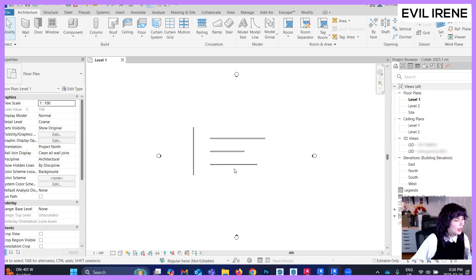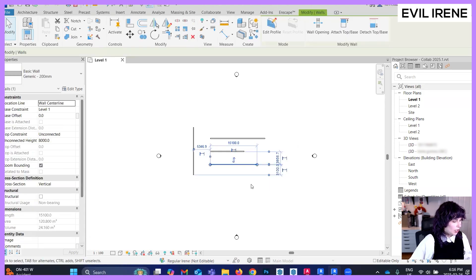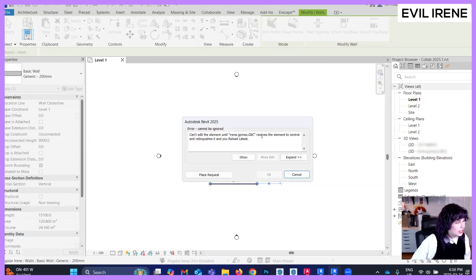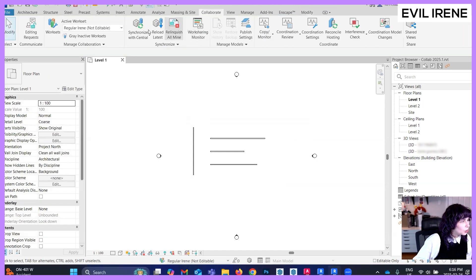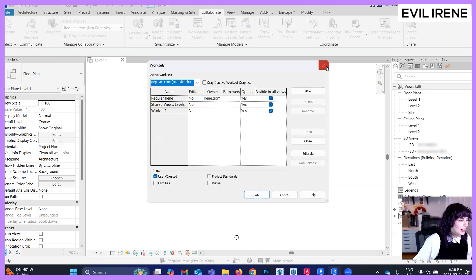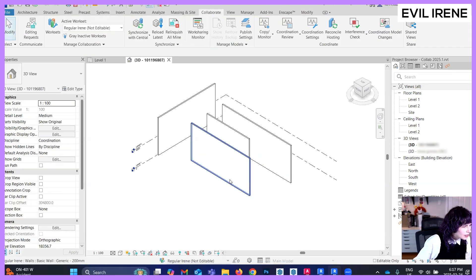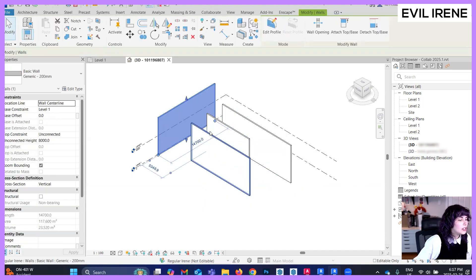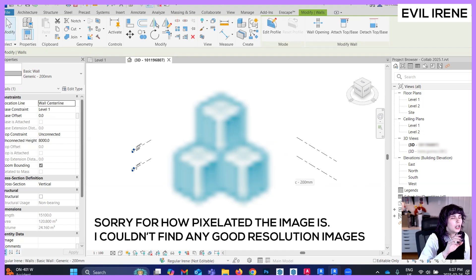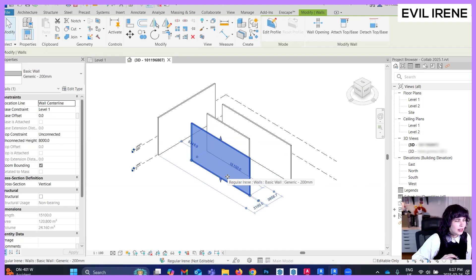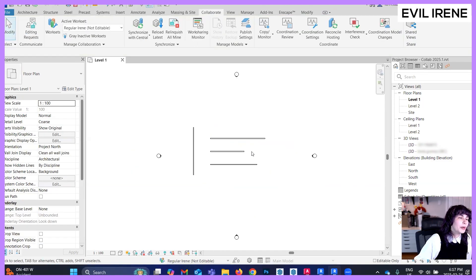If I select this wall and try to move it, I get an error message telling me that these elements cannot be changed because Regular Irene made them — she has to relinquish and then you have to reload the latest. If we go to Collaborate and then Worksets, you can see there is a new workset and the geometry made with that workset is blocked — I cannot work with it. Sometimes you'll also see a symbol on screen — like three cubes with a cross — which is an immediate indication that something belongs to somebody else and you cannot change it.